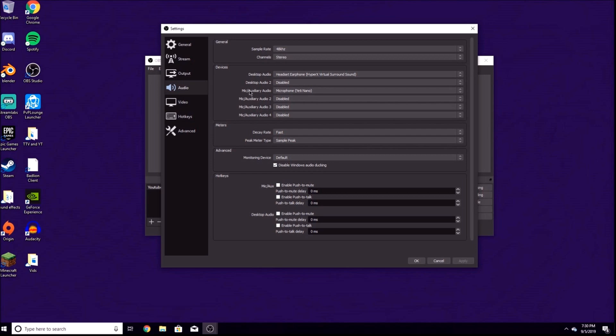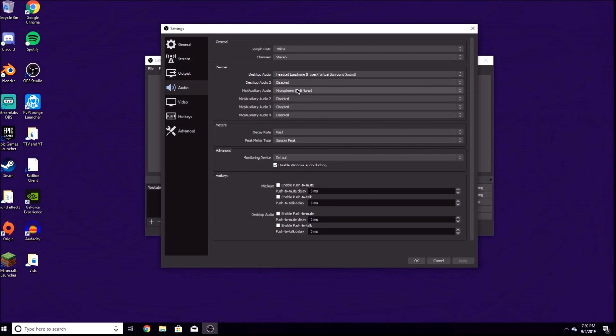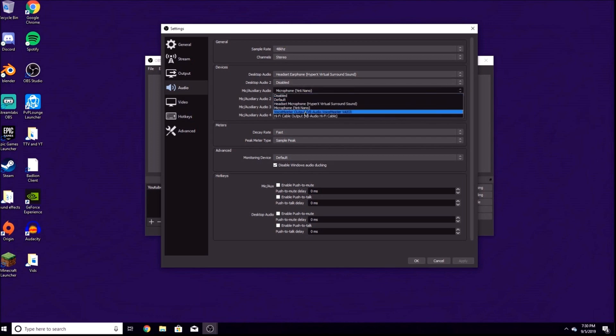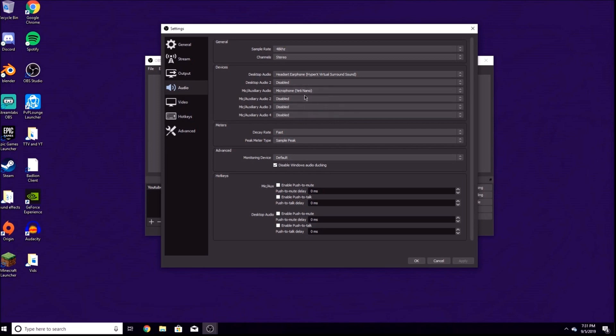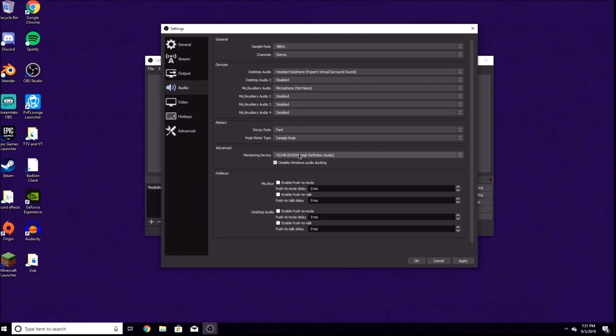For your mic, make sure what mic you're using. If you have a headset mic, there should be a headset microphone option. I have one for my headset but I don't use it. I actually have a Blue Yeti Nano, so I check that microphone. You won't really have four devices, so save all the rest of these three. The meters: very fast, and the peak meter type: keep it at sample peak.